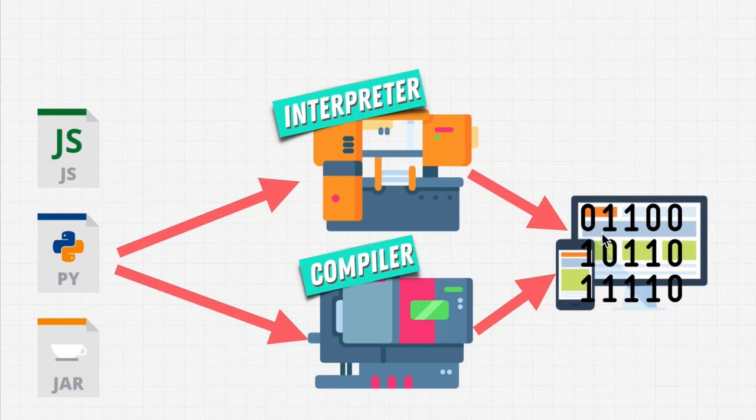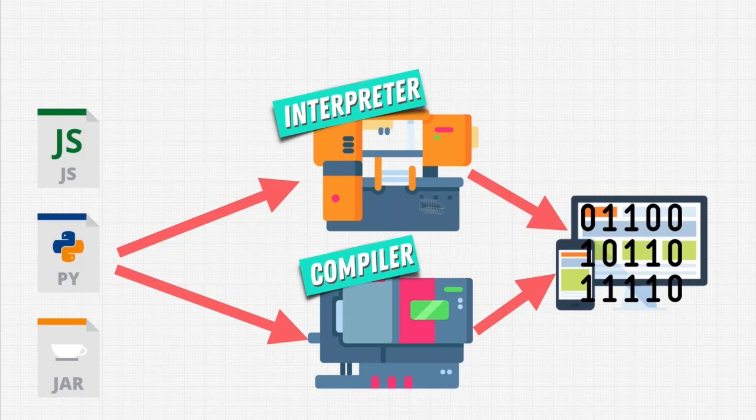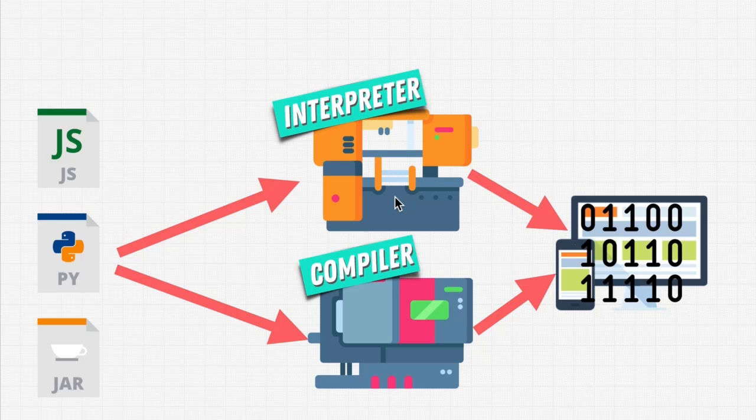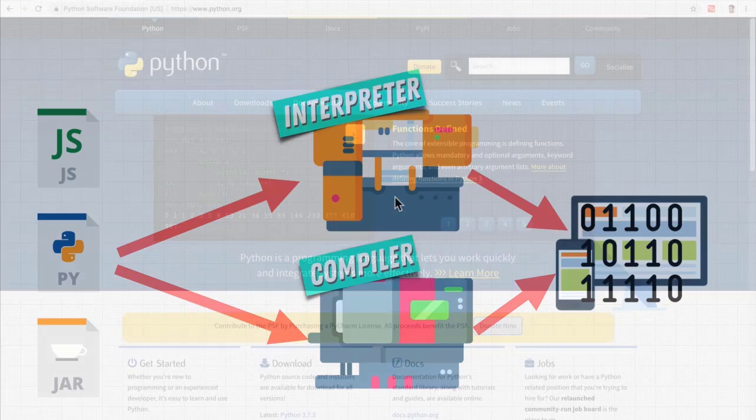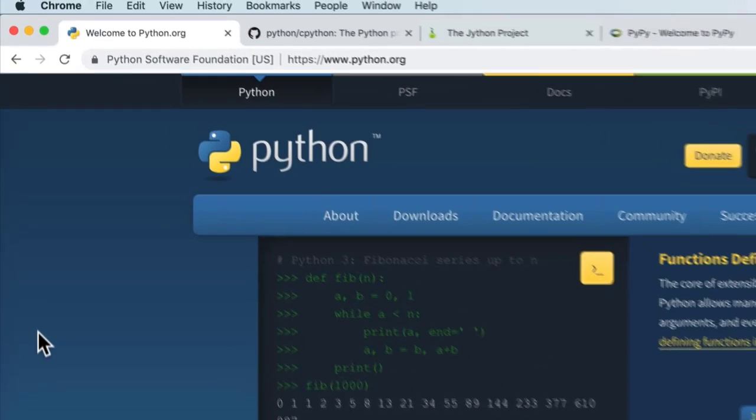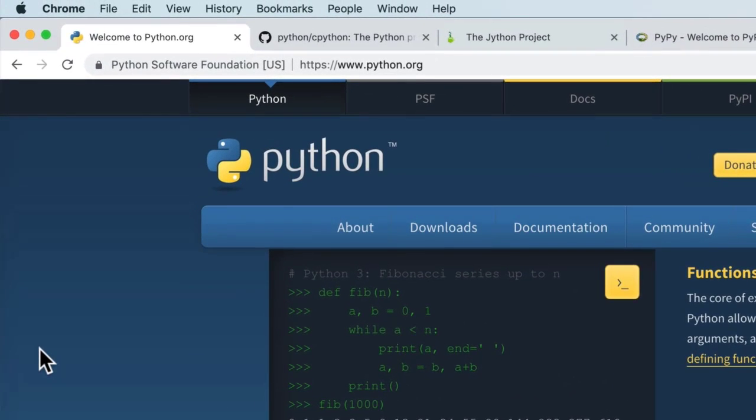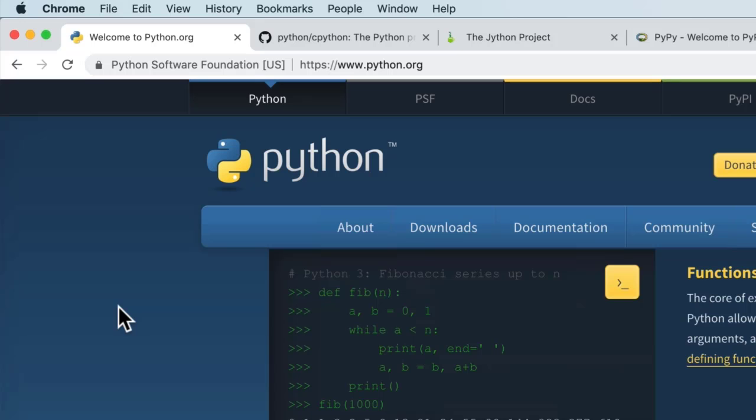So we learned that we need these machines in order for us to write Python, right? How can we get these? We download them. And here we download Python from the Python Software Foundation from python.org.